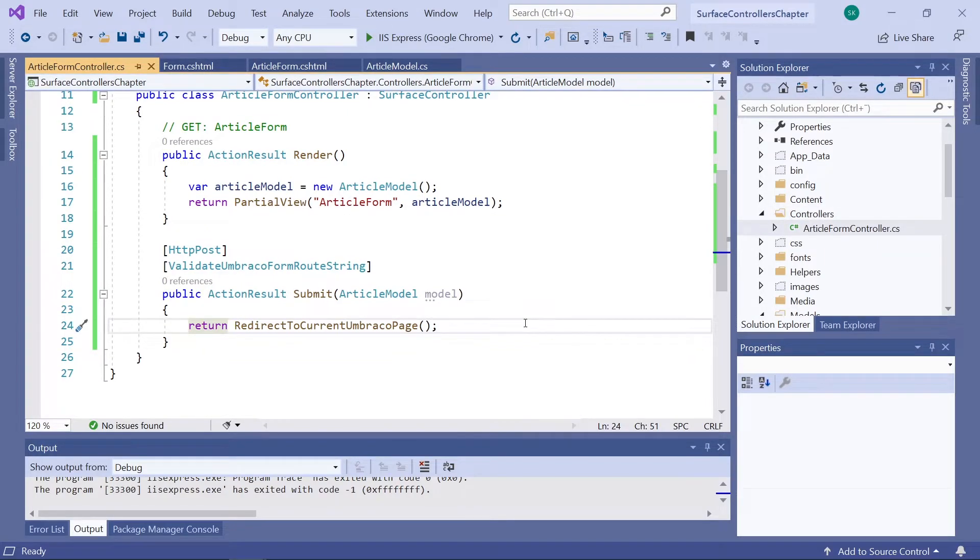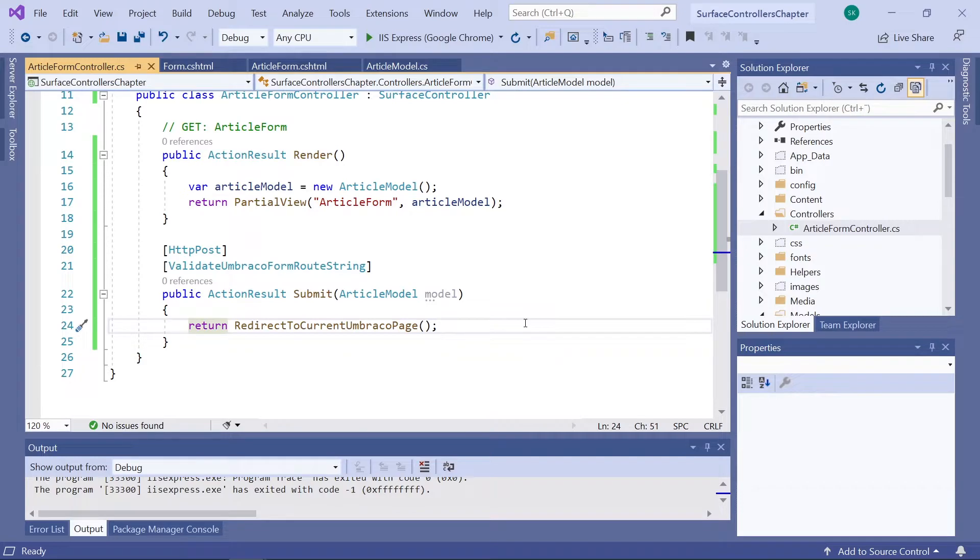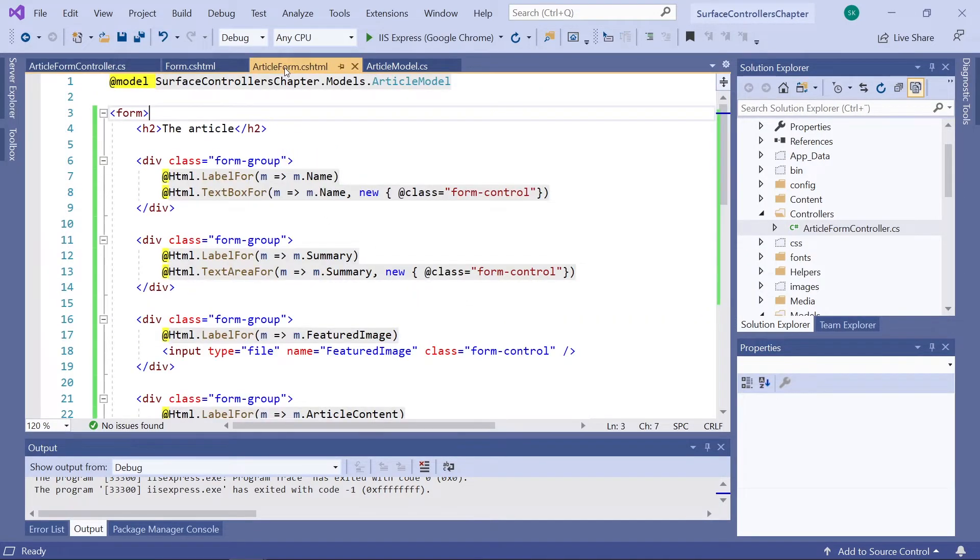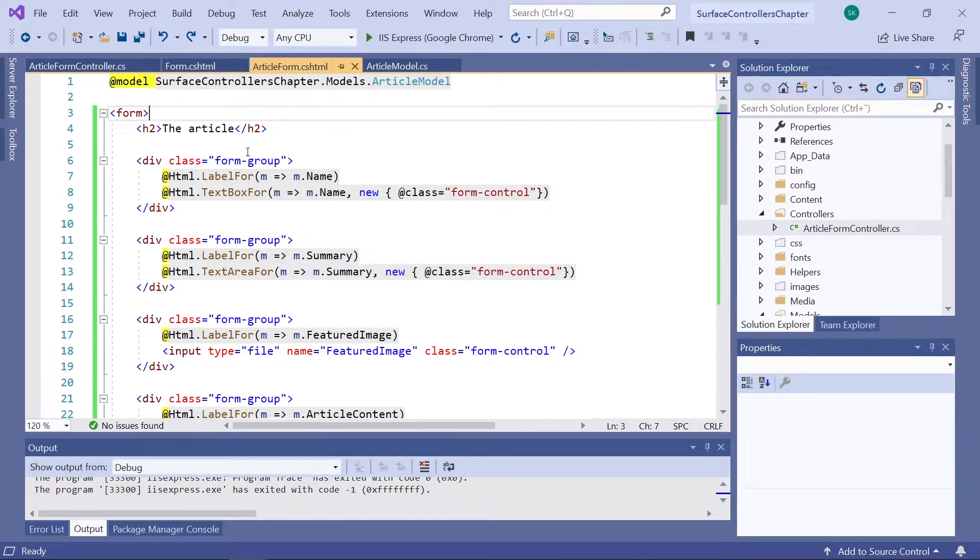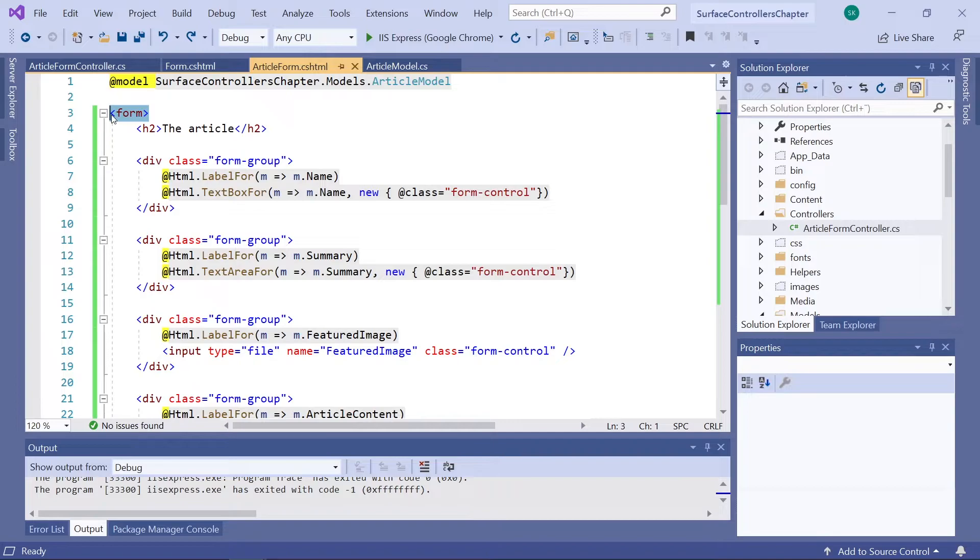First, we need to update our article form partial view. So, let's open that again up here. What we need to do here is we need to replace the static HTML tags here with something that will actually work with our controller.